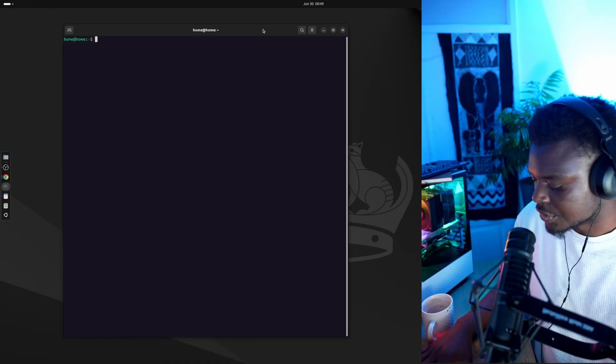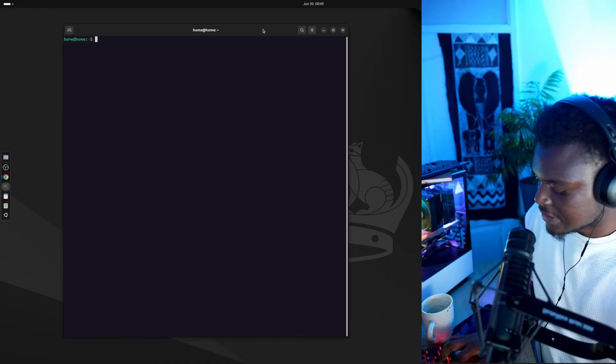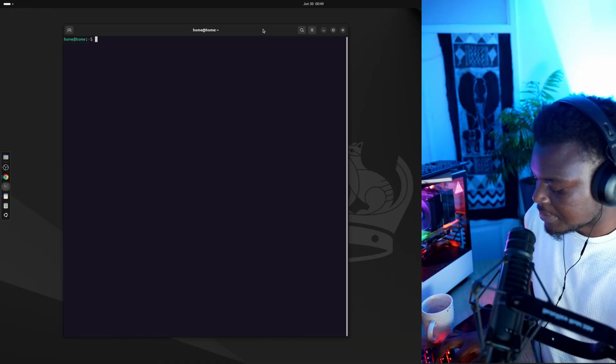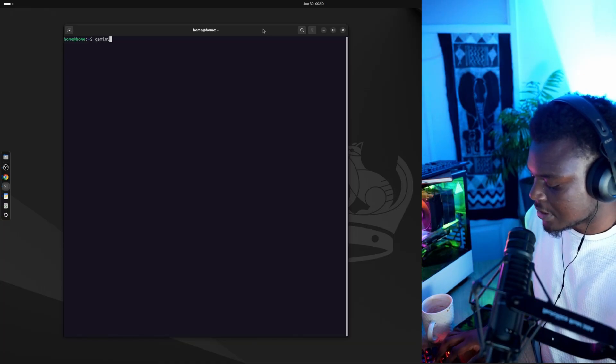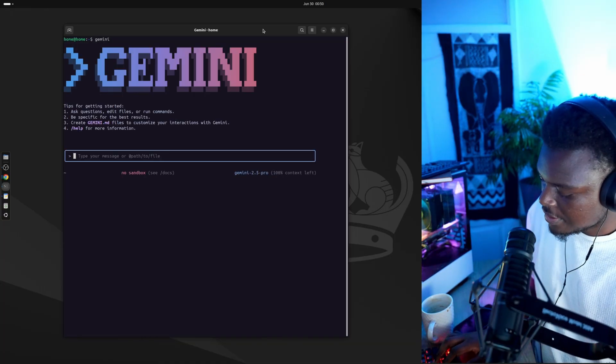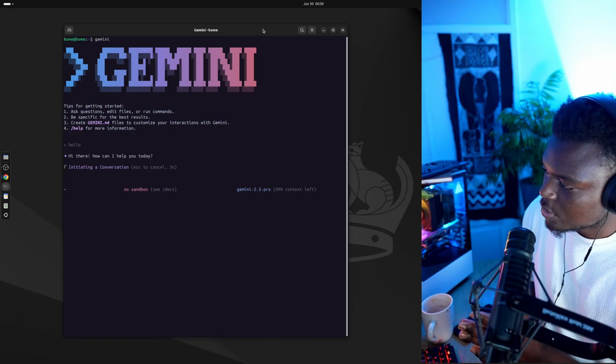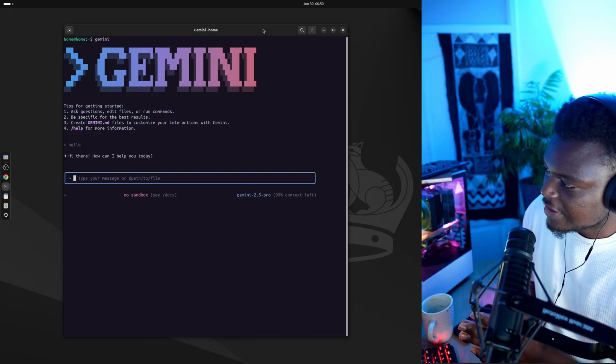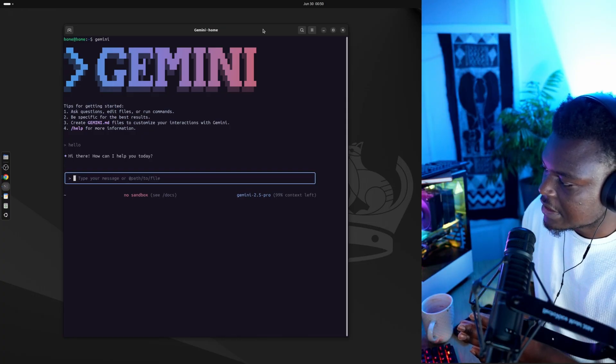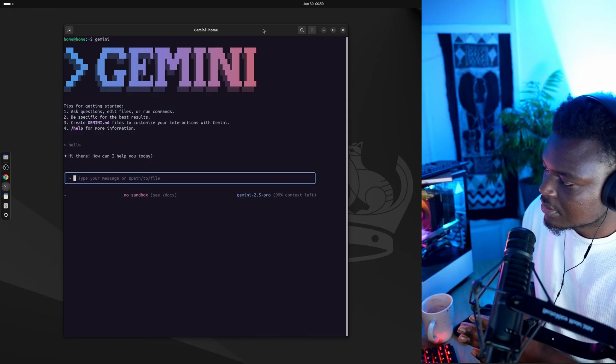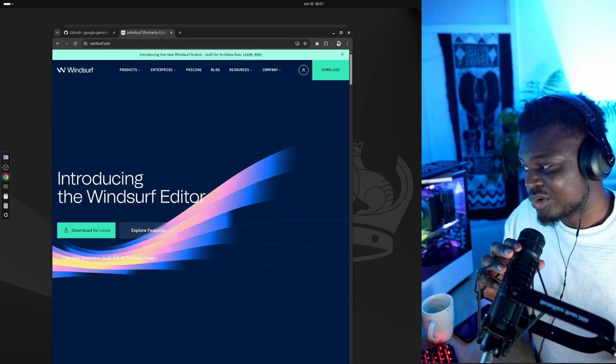After it's installed, we should be able to access the CLI by just typing in Gemini, and then we can just say hello, and it will respond right there in the terminal. Pretty cool.